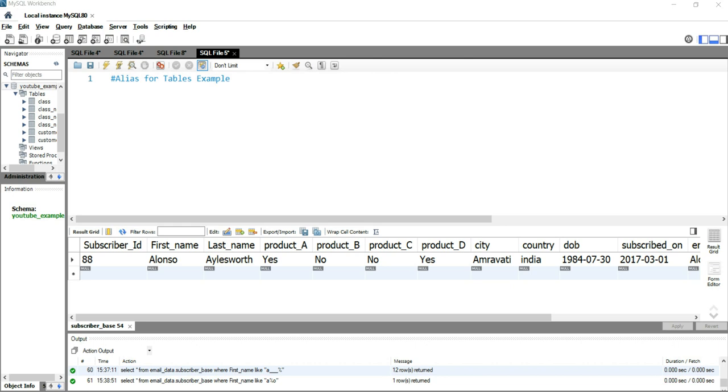Hey everyone, welcome to Data Millennials. I'm Atul, and in this video we are going to talk about SQL alias for a table. So let's move ahead and talk about why do we need this SQL alias.